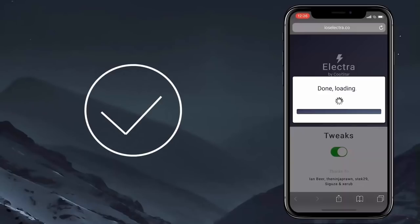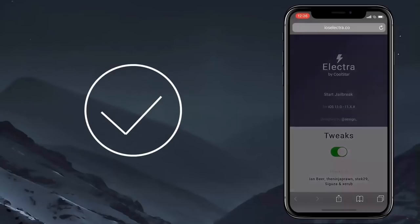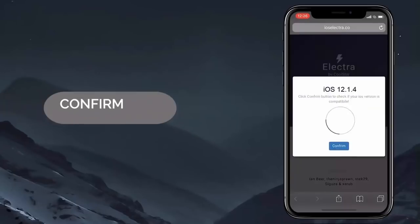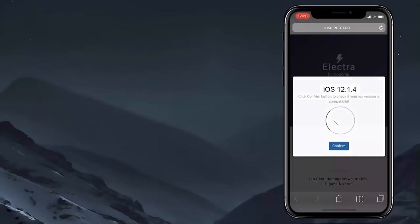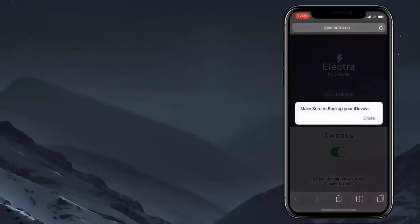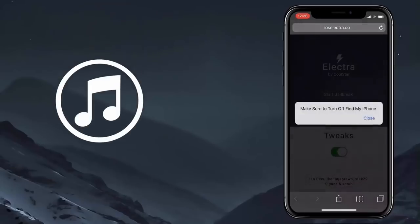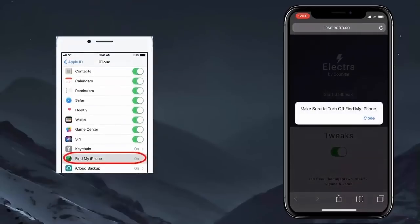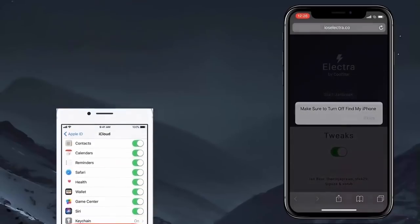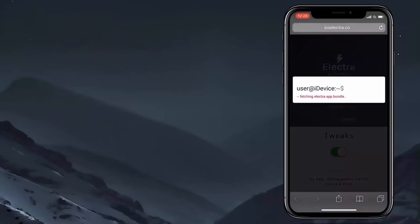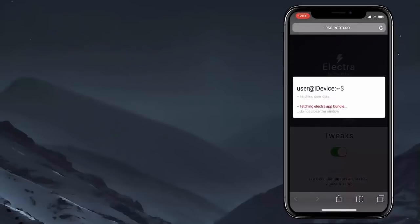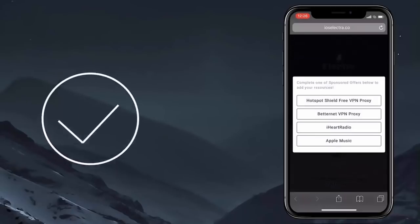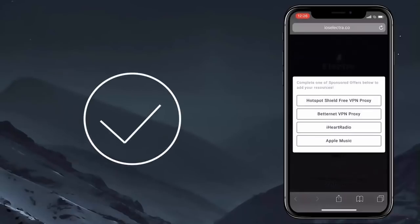Here you can see the version of iOS installed on your iDevice. If it's correct, click on the confirm button. Before jailbreaking, make sure you have backed up your iDevice using iTunes and also turned off Find My iPhone option from settings. After confirmation, the jailbreaking process should start, which will be completed within a few seconds.